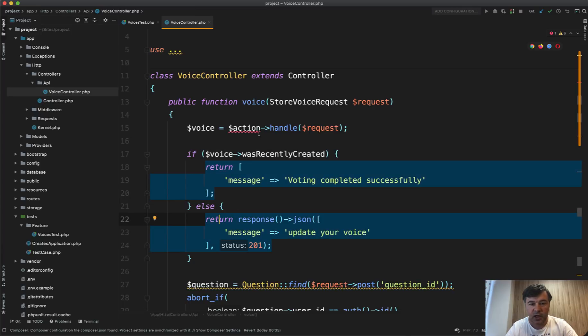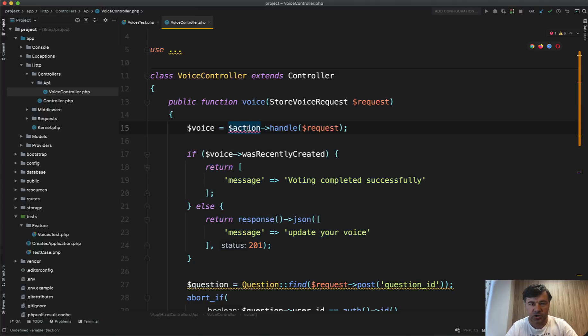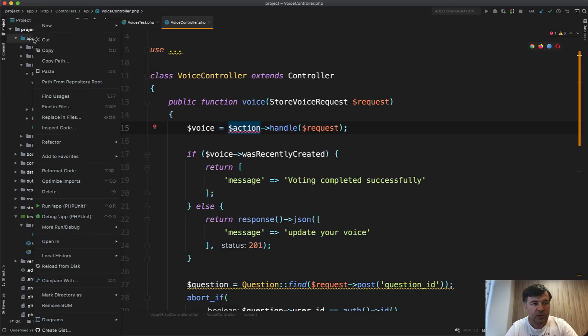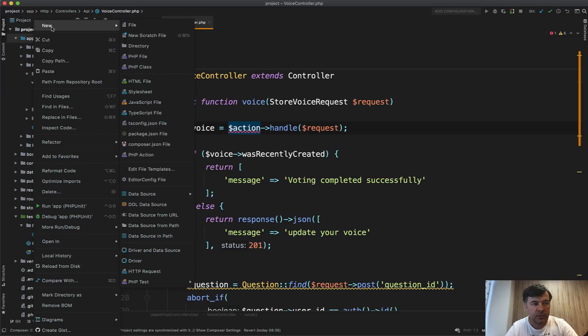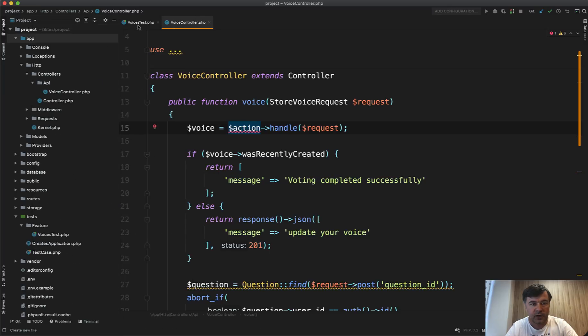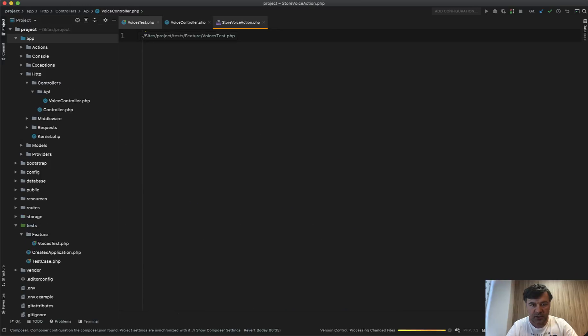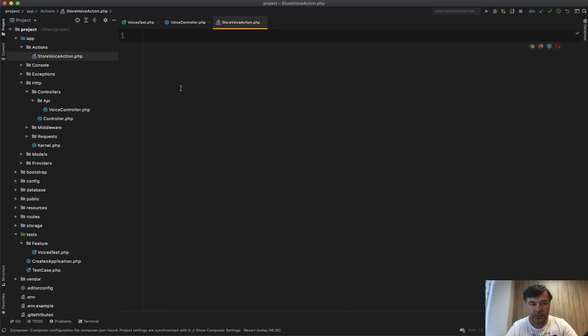So now let's create that action class. There is no command of PHP artisan make class or make action. So we need to do that manually. In my PHP storm, I do new file actions, which will create a subfolder, store voice action, for example, PHP. It's an empty file.